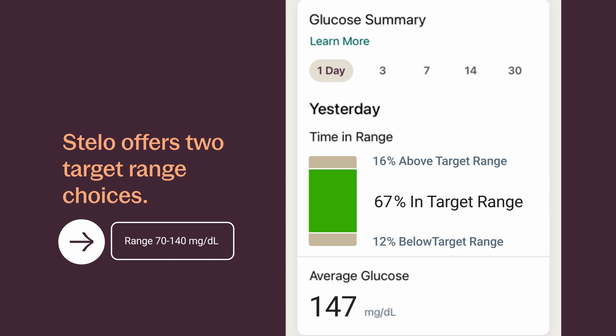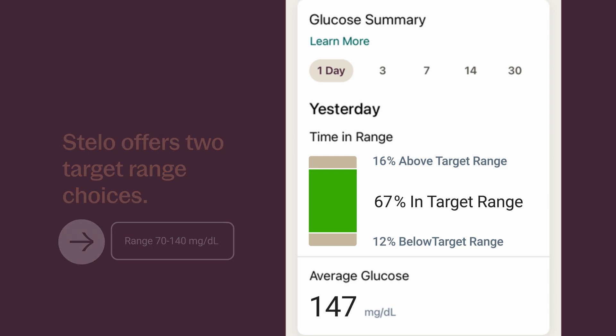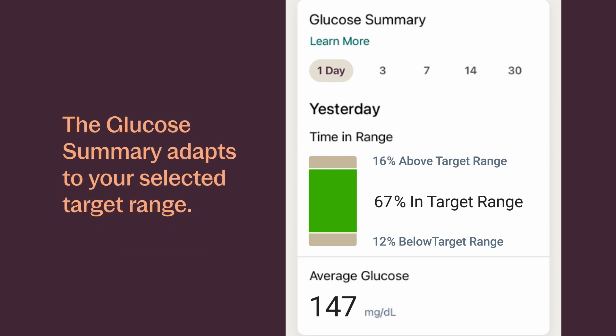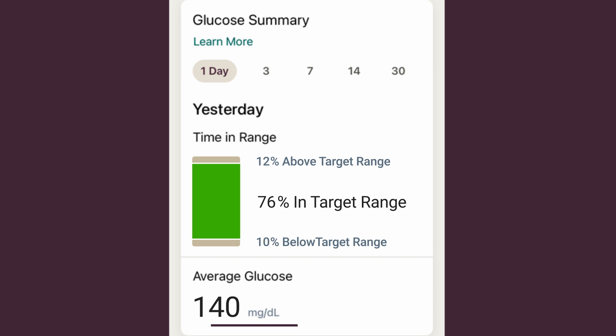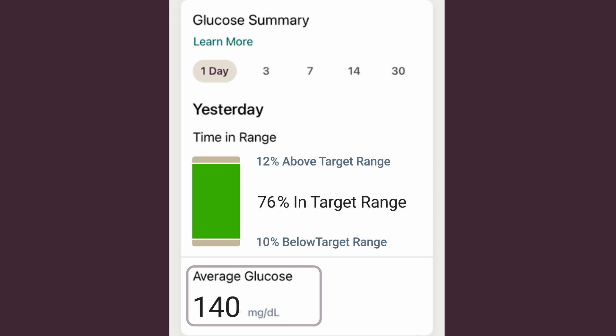If you notice you're spending most of your time in this range, you might want to consider moving to 70 to 140. The glucose summary adapts to your selected target range. The more time spent in the target range, the better. Another key thing in the glucose overview is your average glucose — the average of all sensor readings from your selected date range. Knowing your average glucose gives you a good place to start when trying to get your numbers into target. And that's how you read your Stelo home screen.